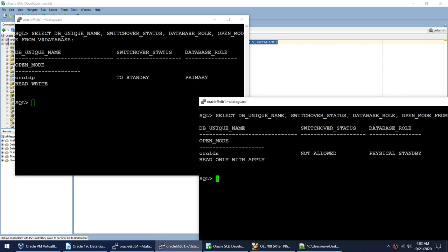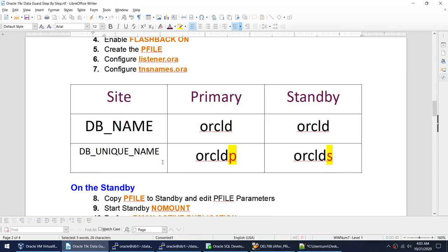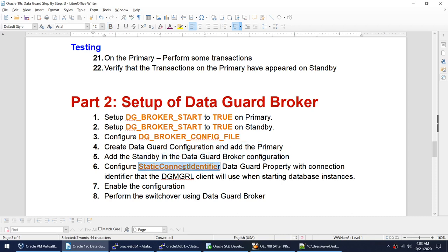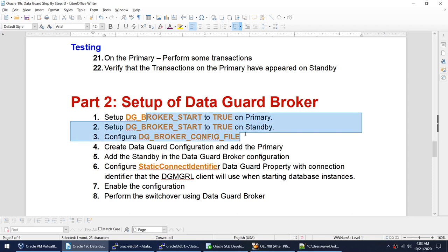Now in this video we will learn how to enable the Data Guard Broker. To enable it, we need to set the parameter dg_broker_start to true on primary and on standby. We also need to configure the DG config files. Then we create the Data Guard configuration, add the primary, add the standby, set the parameters for switchover, and finally enable the configuration.